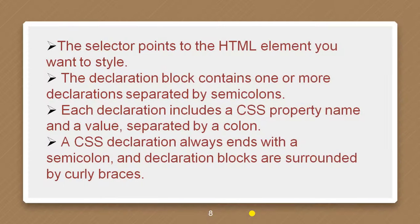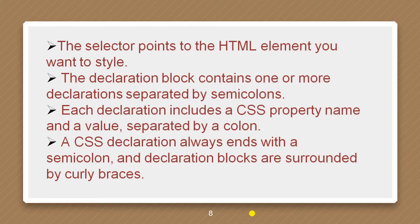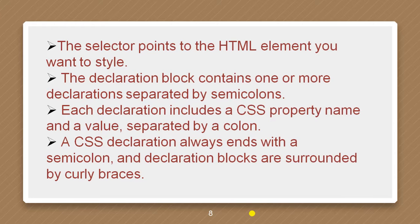The selector points to the HTML element you want to style. The declaration block contains one or more declarations separated by a semicolon. Each declaration includes a CSS property name and a value separated by a colon. A CSS declaration always ends with a semicolon and declaration blocks are surrounded by curly braces.